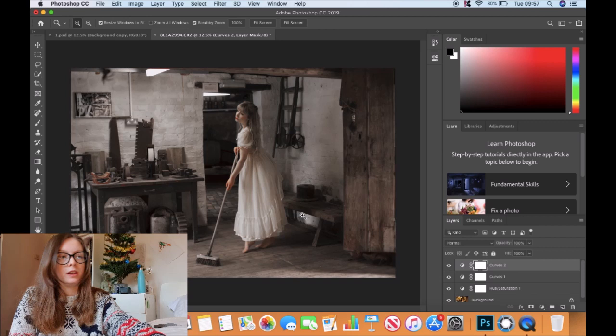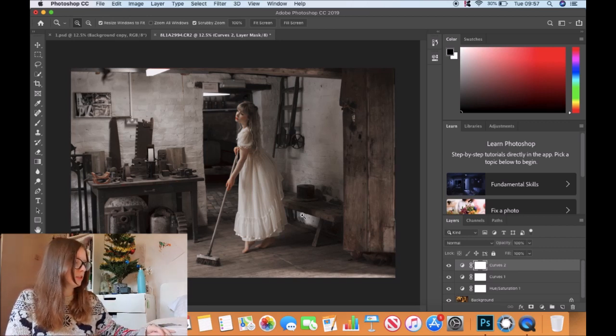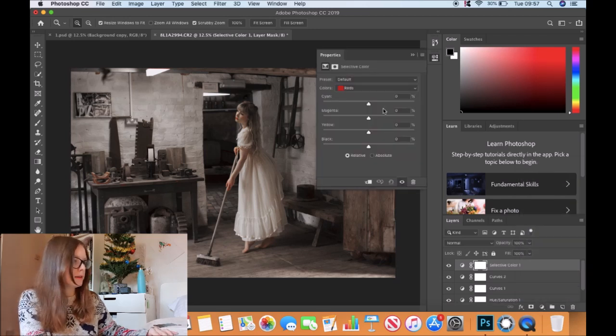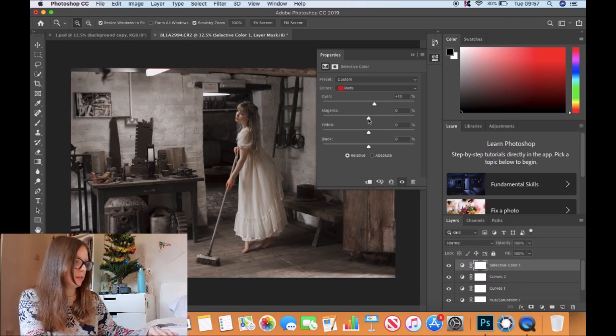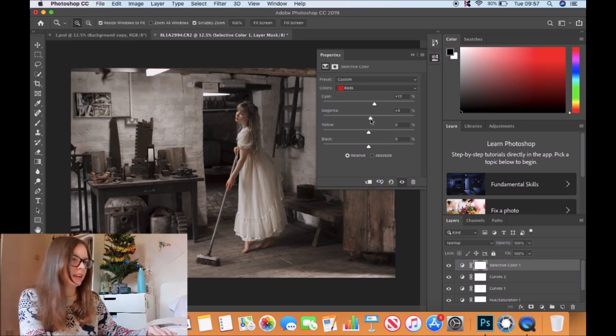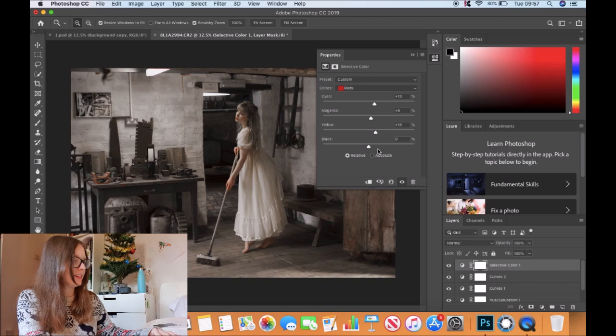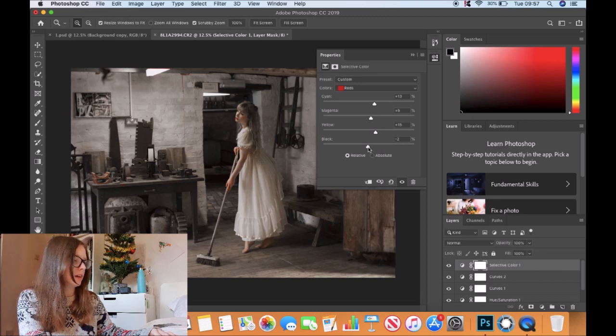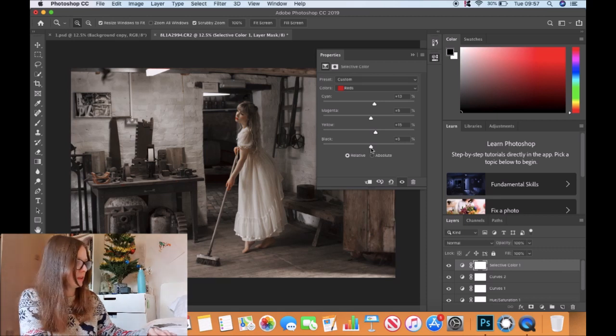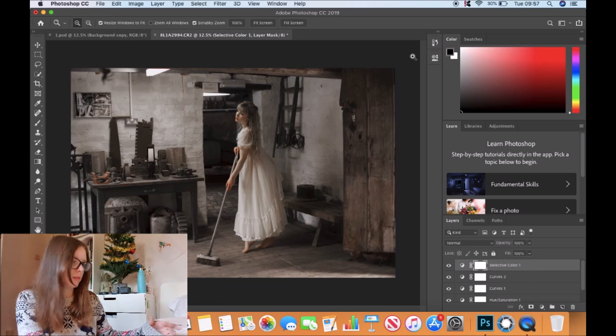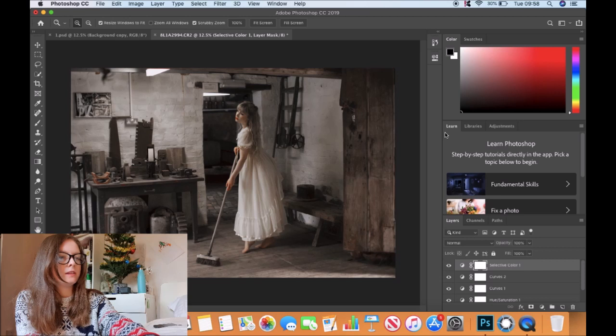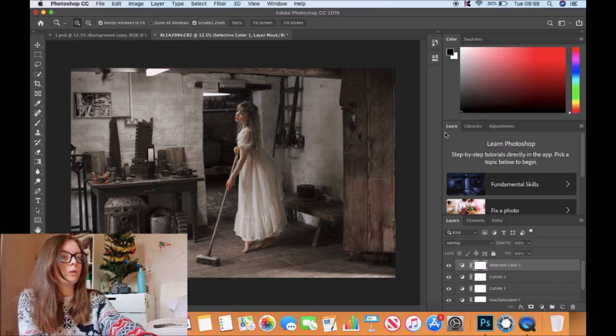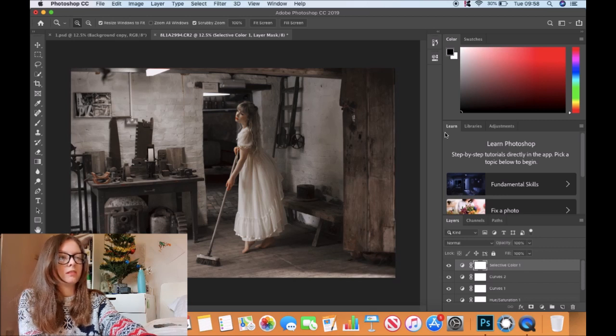Now we're going to do color toning using selective color. Go to adjustment, selective color, and we'll start with the reds. I have done this before - it does depend on every image. I suppose you can use presets and things like that, but I think it depends on every image. Not every preset goes with every image, and when I do use a preset or action, I like to build on it to make it my own.